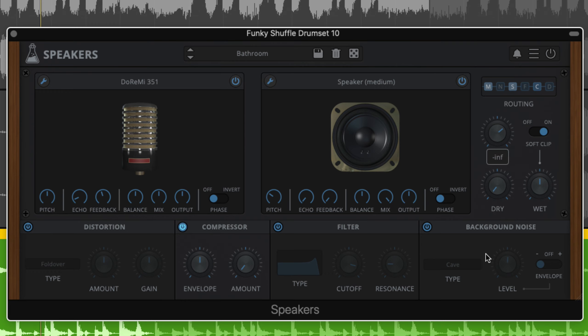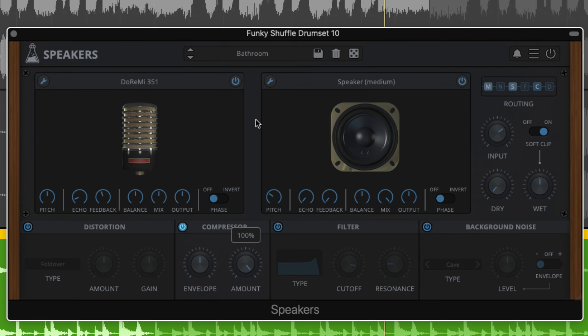The compressor module narrows the dynamic range to an extent determined by the amount knob, with the envelope knob facilitating simplified adjustment of attack and release timings.